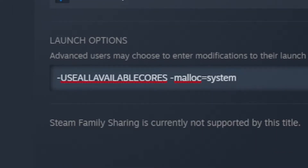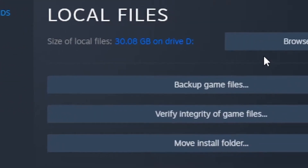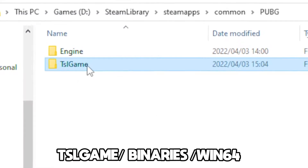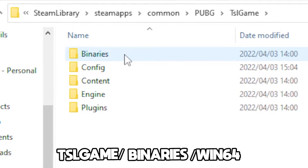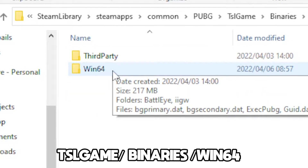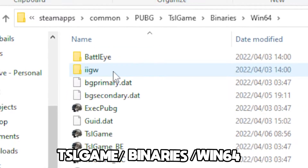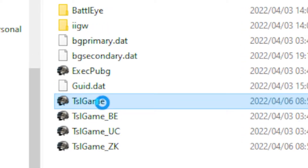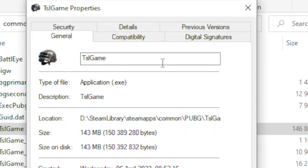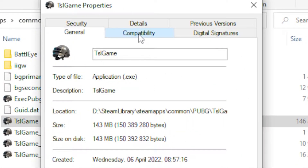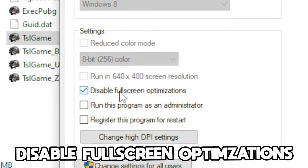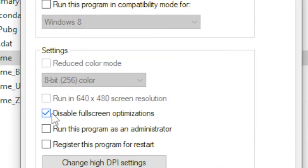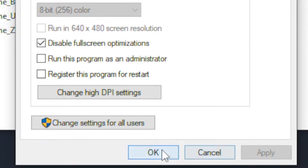Once you're done with that, head over to Local Files and go to Browse. Then navigate to TslGame, go to Binaries, then Win64, and click on TslGame. Right-click on it, go to Properties, then Compatibility, and you will see 'Disable Fullscreen Optimizations' — tick that box, then click Apply and OK.